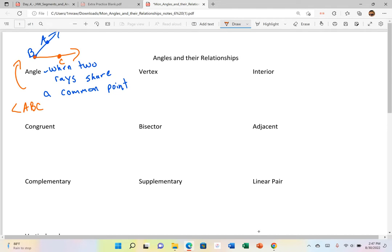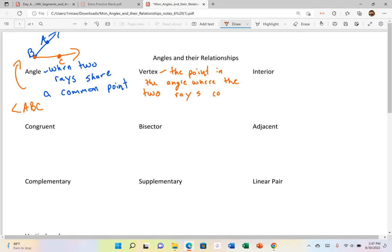The vertex is the point in the angle where the two rays meet, or where the two rays connect. So in that previous picture, the vertex would be B. Let's show we have our two rays again — angle ABC — and this point B would be my vertex.